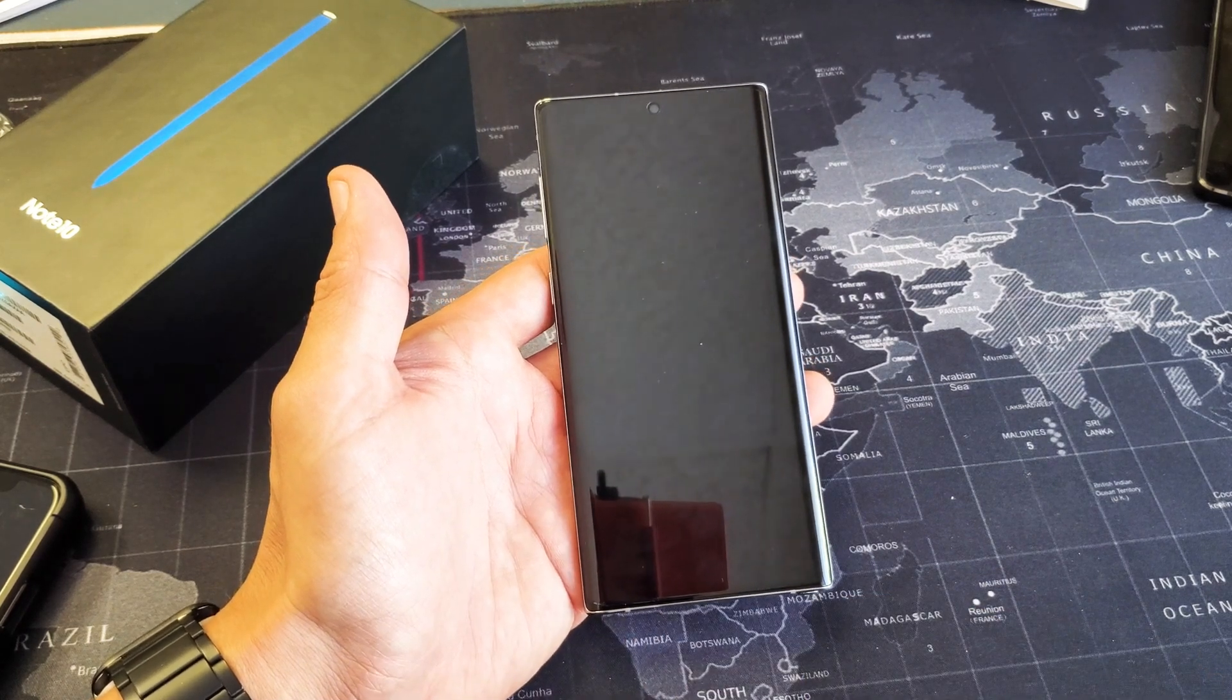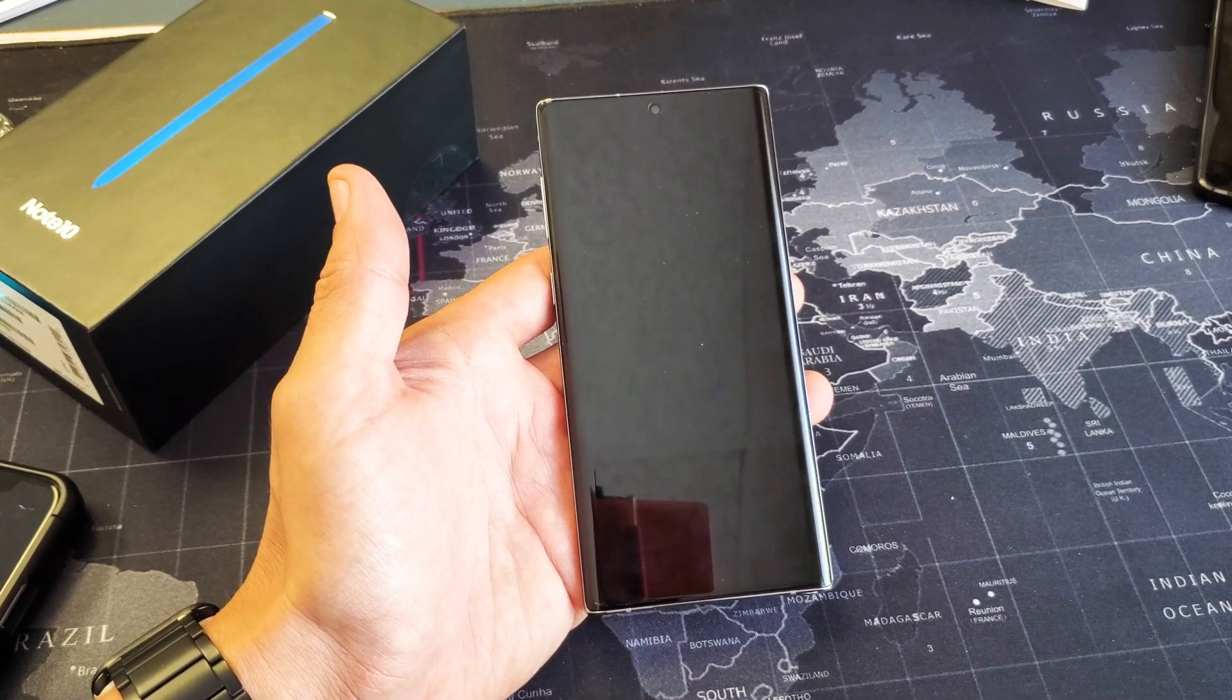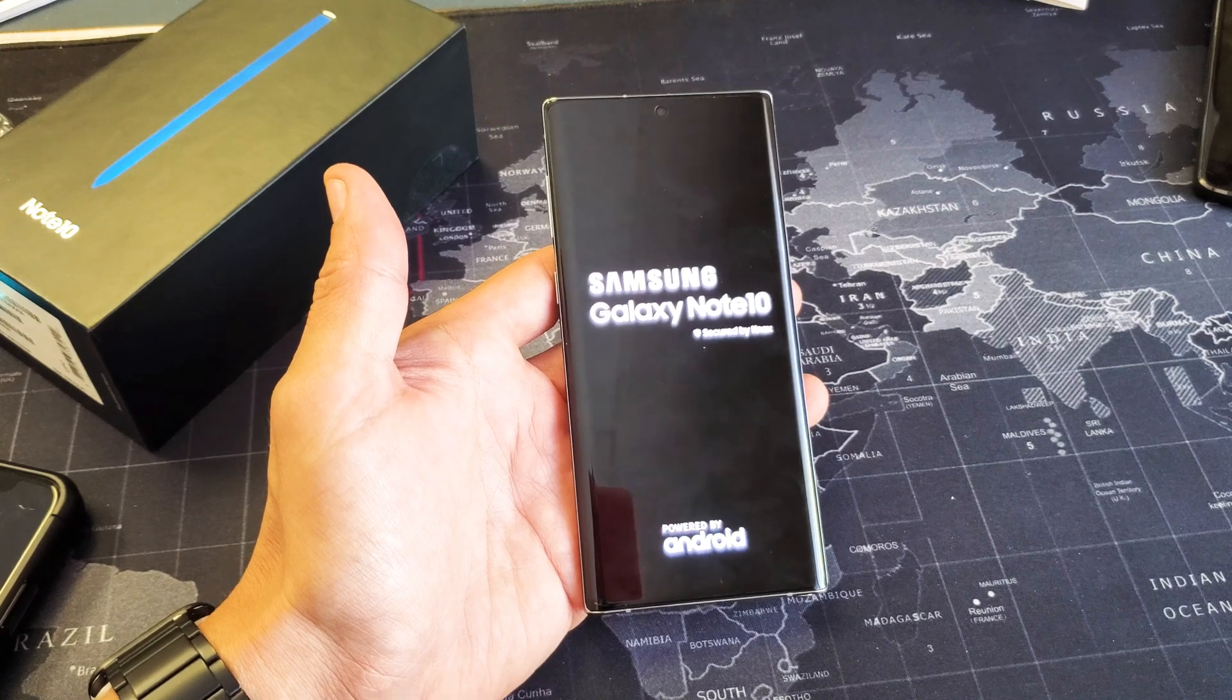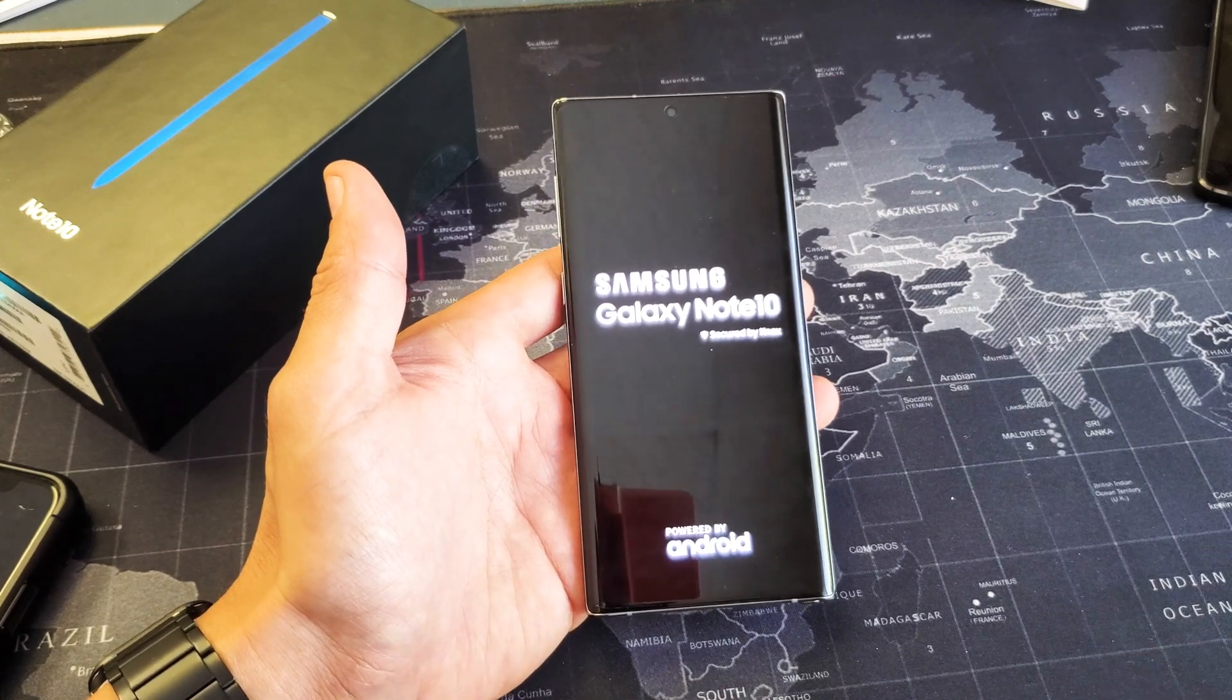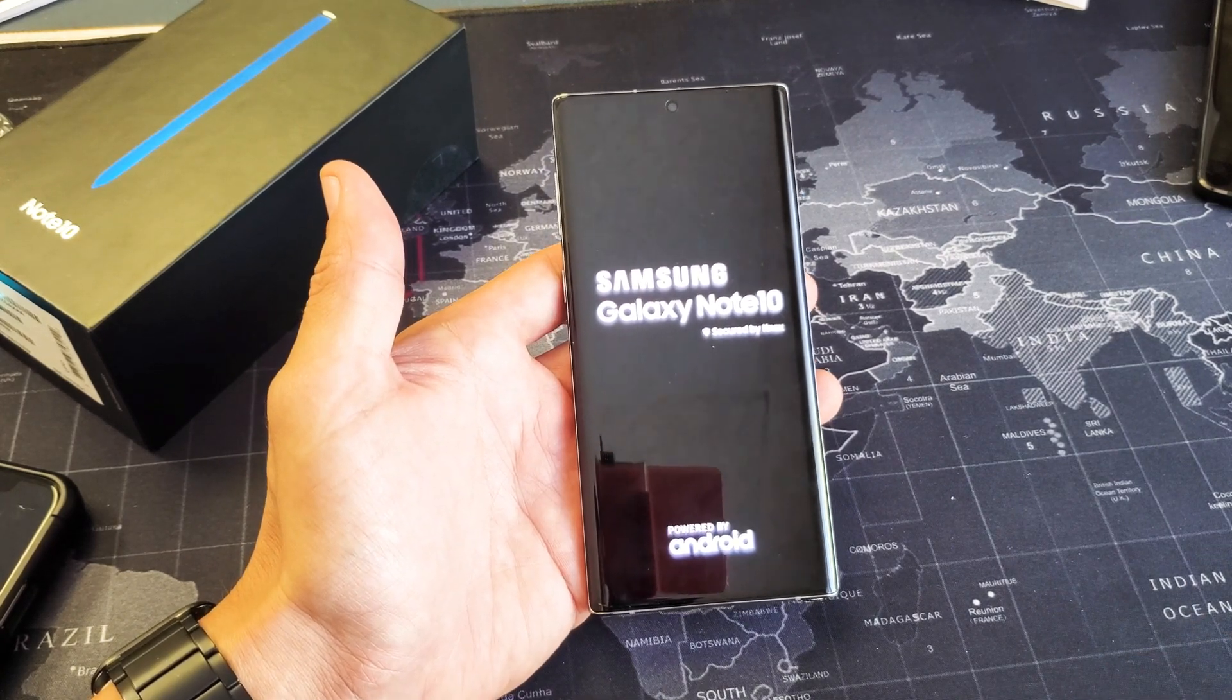Now what does safe mode do? It does not load third party applications, basically apps that you downloaded and installed.